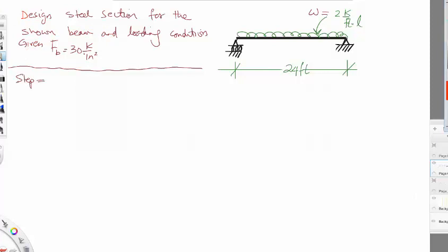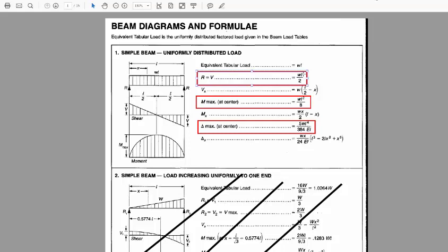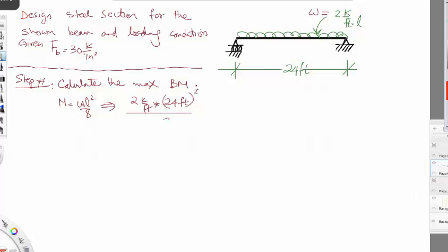We always follow three steps. Step one is to calculate the maximum bending moment using the charts. For a simply supported beam, the maximum bending moment is WL² divided by 8. With W equal to 2 kips per foot and L equal to 24 feet: M = (2 × 24²) / 8 = 144 kip-feet. That completes step one.